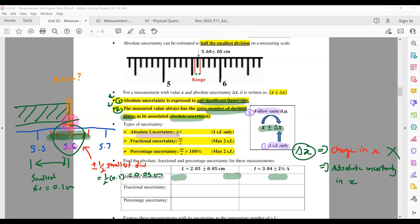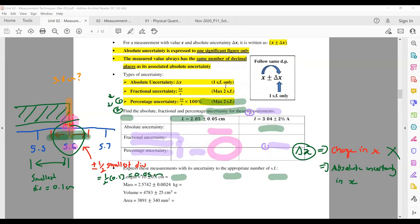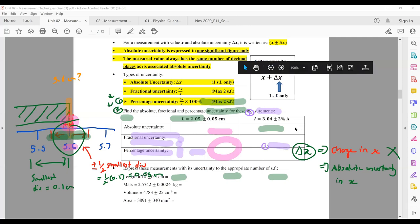Absolute uncertainty is just one form of uncertainty. There are two other different uncertainties: fractional uncertainty and percentage uncertainty. Fractional uncertainty is your absolute uncertainty divided by your measured value. Percentage uncertainty is your fractional uncertainty changed to percentage form by multiplying by 100%. Absolute uncertainty will always be at 1 SF, but fractional uncertainty and percentage uncertainty can have more — maximum 2 SF.